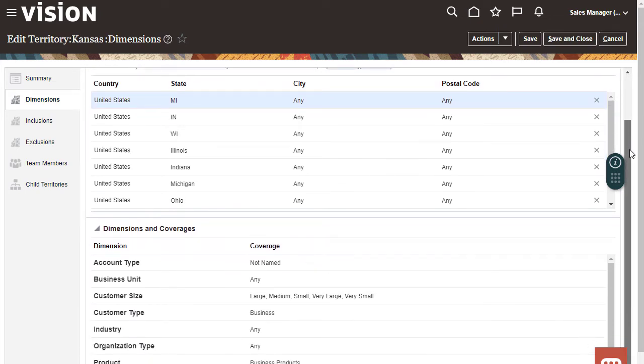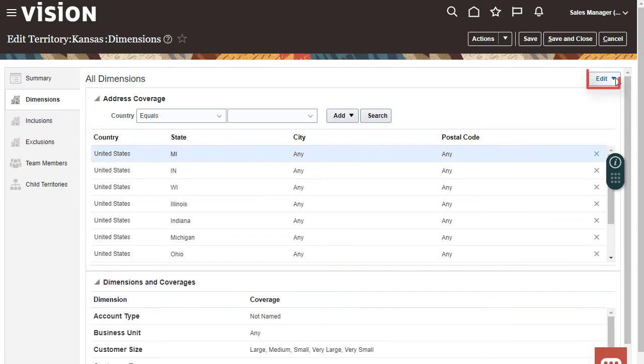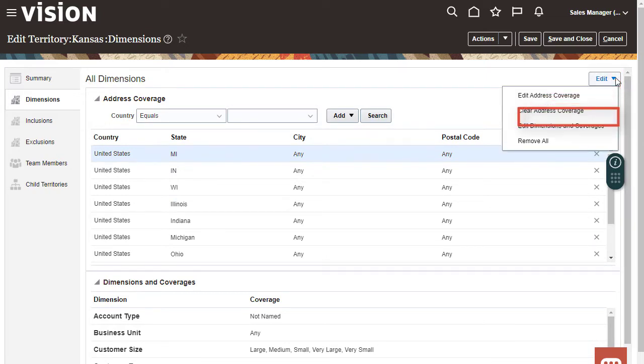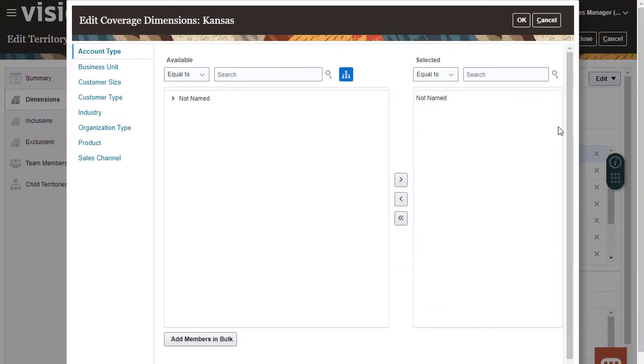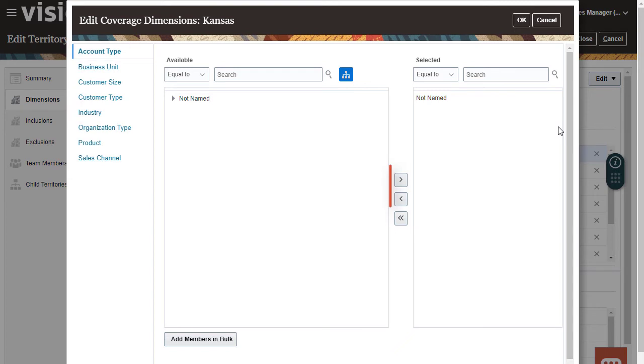I can make changes to or remove the address coverage. I can change dimension values by clicking Edit Dimensions and Coverages. Here I can select a dimension to edit and then select or deselect the values by clicking the Shuttle buttons.